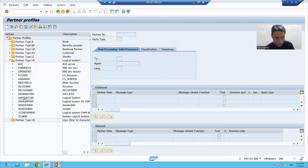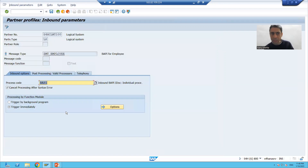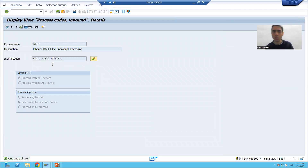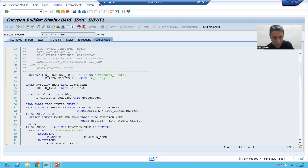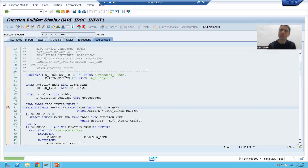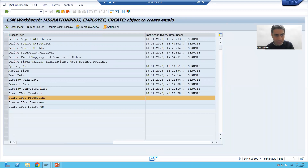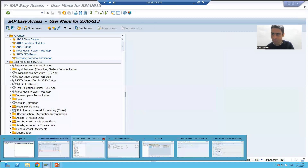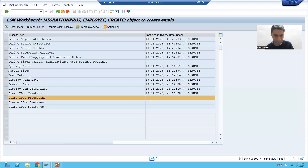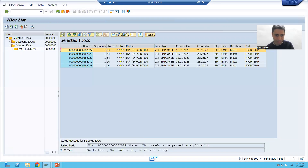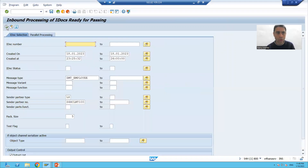This is the process code we passed. Every process code has a function module. I'll put a breakpoint into this process code's function module, and we will run it and see each and every IDoc one by one — how it flows to our application. Now we simply click the Execute button. I'm closing the other sessions. This is extremely important.